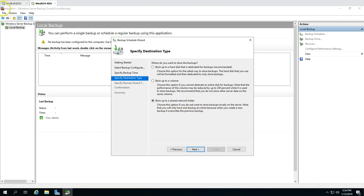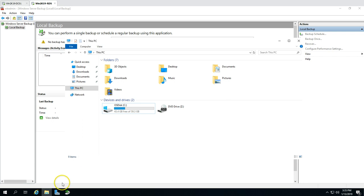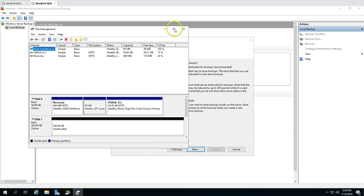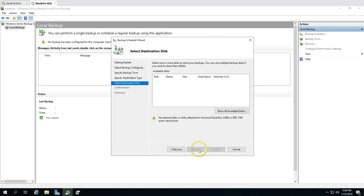One option is backup to a shared network folder. An important note here: you will only have one backup at a time because when a new backup is created it overwrites the previous one. There's also an option to backup to a volume. The recommended option is to backup to a hard drive dedicated for backup. We have a 500 GB disk dedicated for this purpose.